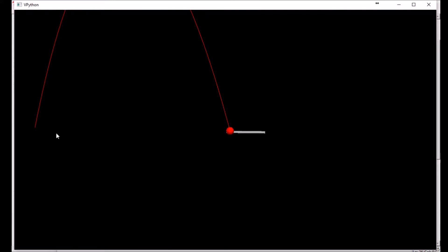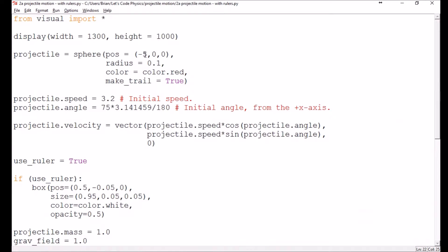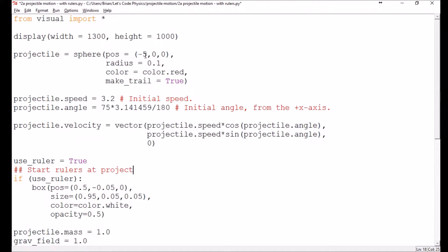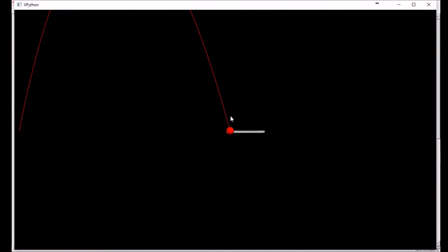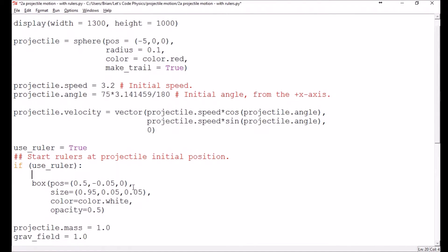I forgot that the projectile is starting back at negative five. So I'll need to start the ruler there. I'll make a note: start rulers at projectile initial position. That gives me an idea of what's happening visually, but I don't want to enter these boxes in manually — I'd rather the computer do it for me. So we're going to create a loop.